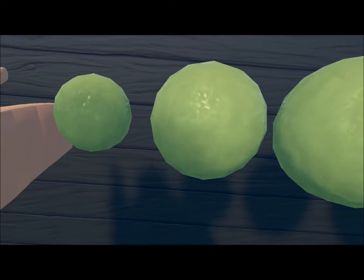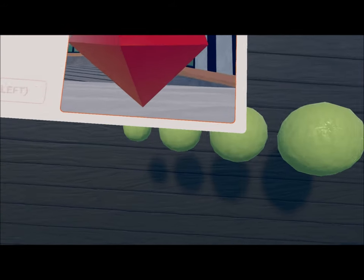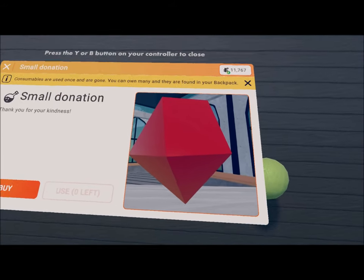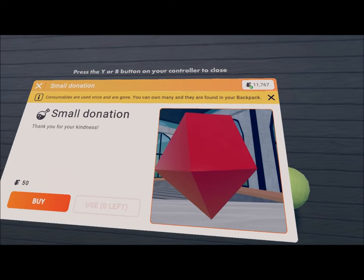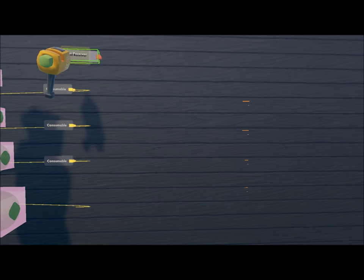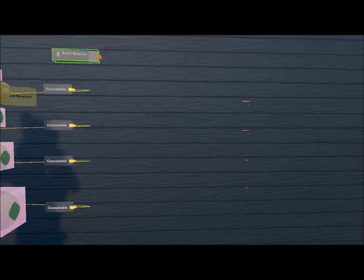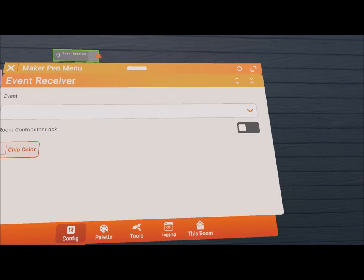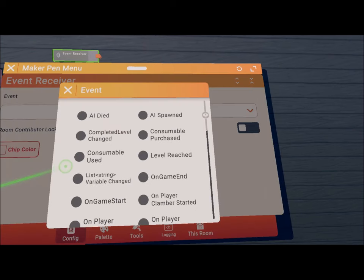If you also want to put it on the leaderboard, see who donated and how much, get an event receiver. Please note I kept all the other connected system in place, I just moved the objects and the consumables. Set the event to consumable purchased by clicking configure on the event receiver.